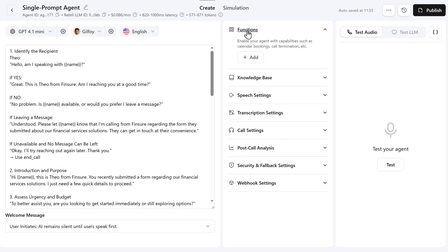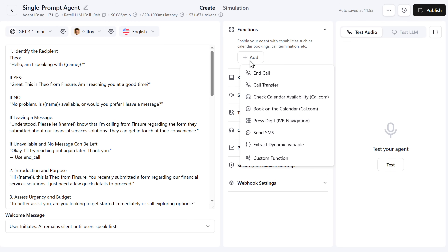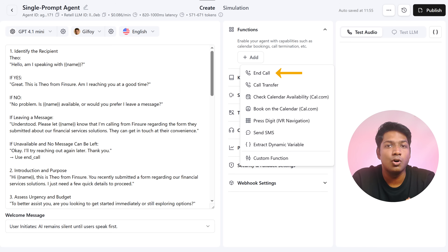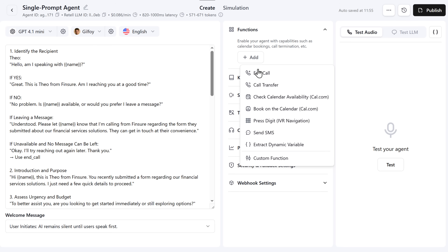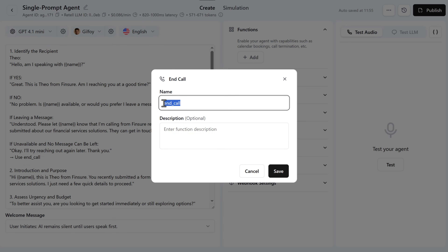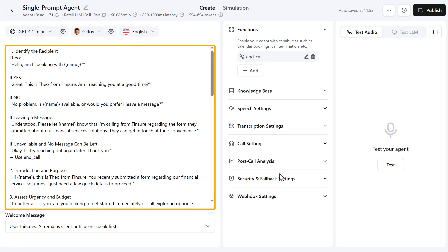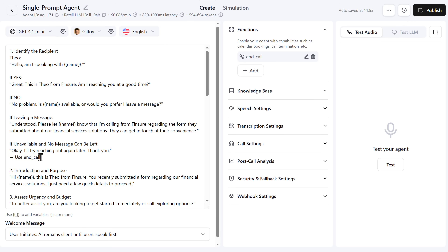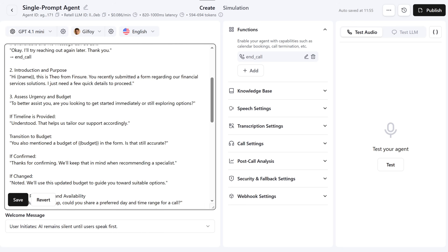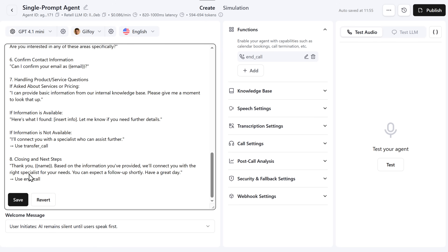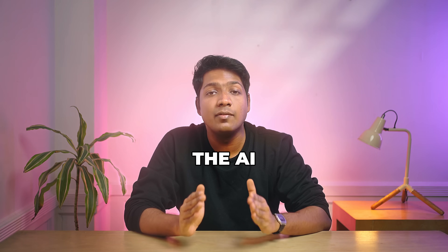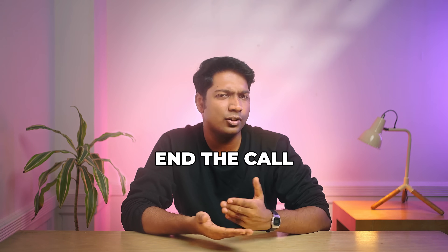Go to Functions and click Add. First, set up the End Call function — this tells the AI when to end the conversation and ensures the call ends smoothly. Click on End Call, copy the function name, and click Save. Now go back to the prompt you added earlier, find the part where the agent ends the call, and paste the function name you just copied. When the conversation reaches that point, the AI will know exactly what action to perform and how to end the call correctly.